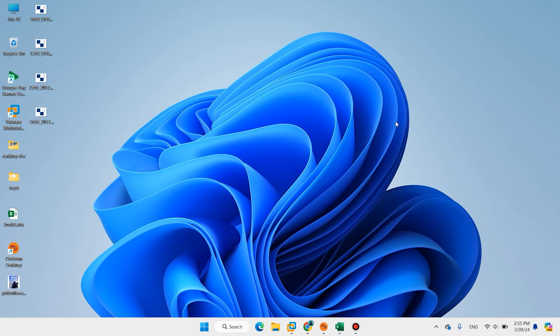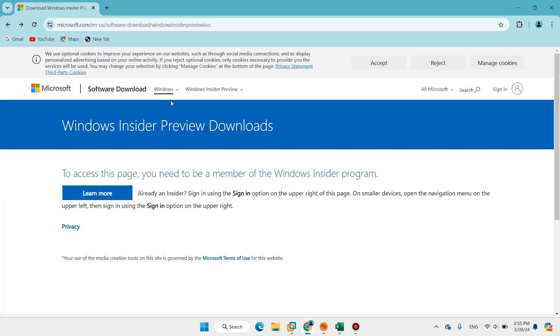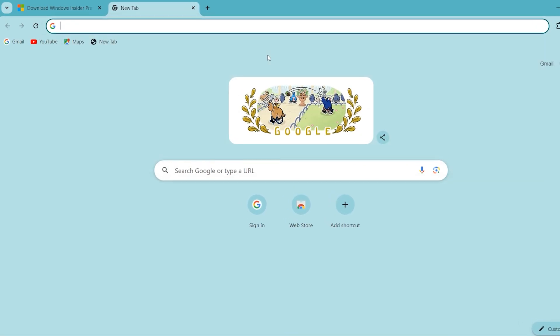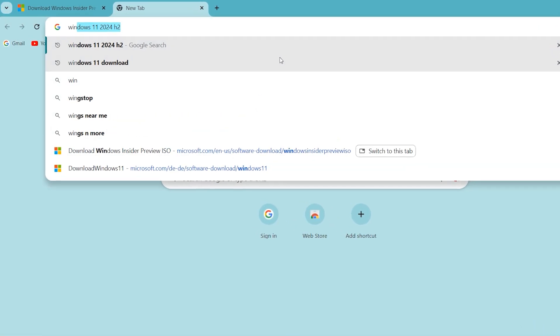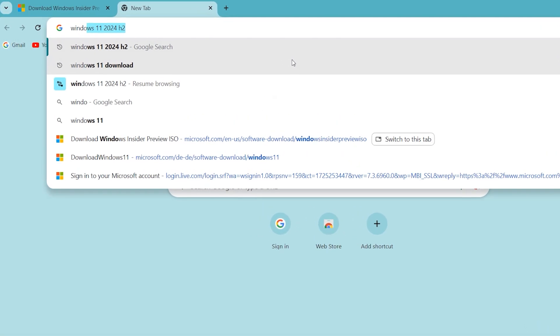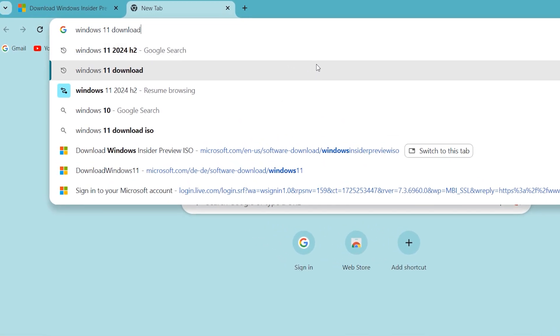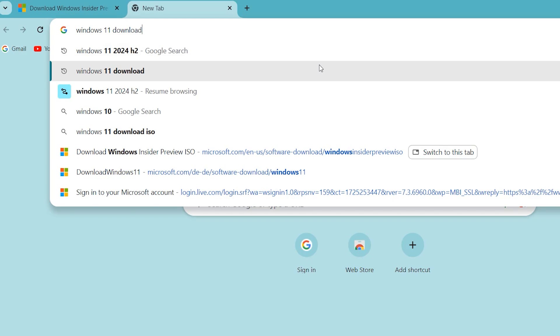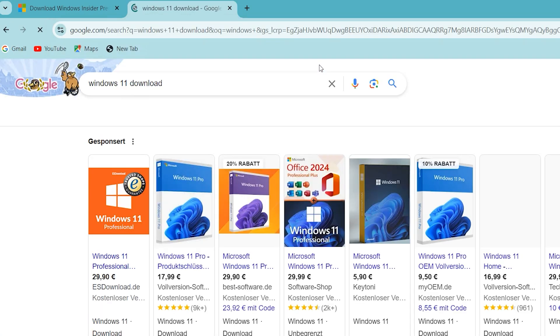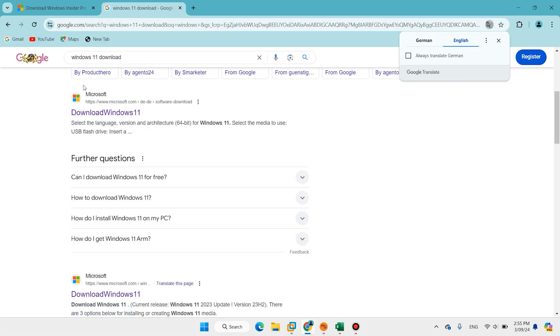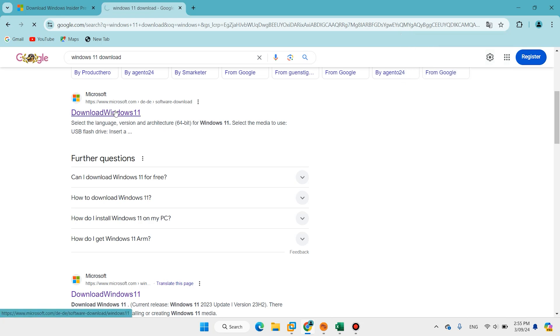Hi everyone and welcome back. In this video I'll show you how to download and install Windows 11 24H2. Open your favorite browser, type here 'Windows 11 download', hit enter, scroll down and open Microsoft website Windows 11 download.